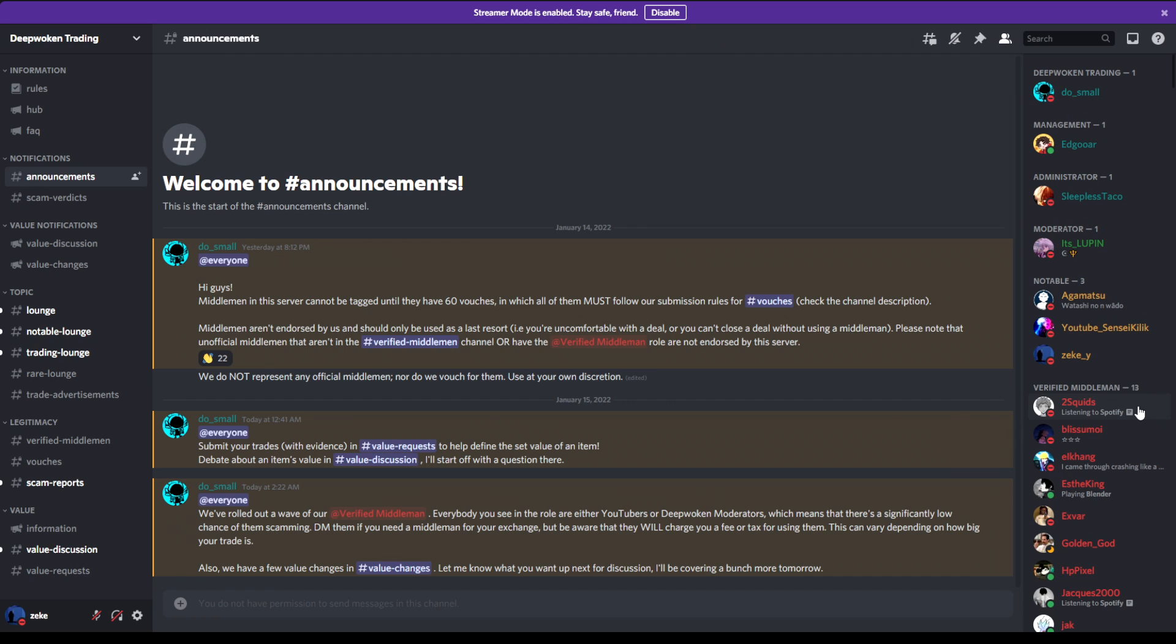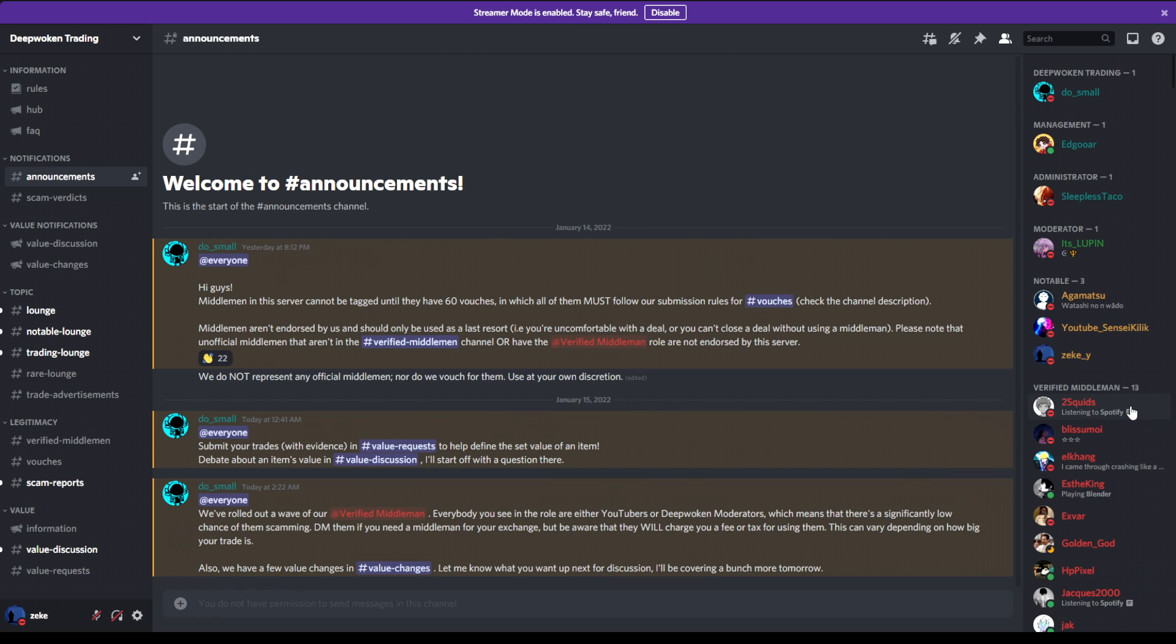So yeah, I'm going to leave the Discord down in the description below if you're interested. I really do recommend it because obviously a lot of people nowadays have been scamming, scamming for enchants, so I would lessen that risk and actually join the Discord server so you can get a secure trade. Hey man, I'm doing your boy Zeke. Hit that like button, hit that sub button. Peace.